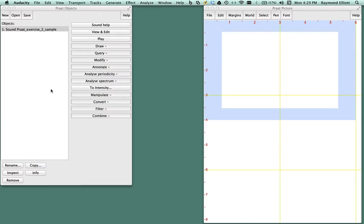In this video, you're going to learn how to create text grids in Praat. A text grid is a type of object in Praat that is used for annotation, segmentation, and the labeling of phonetic data.